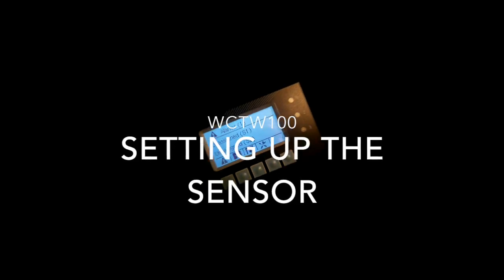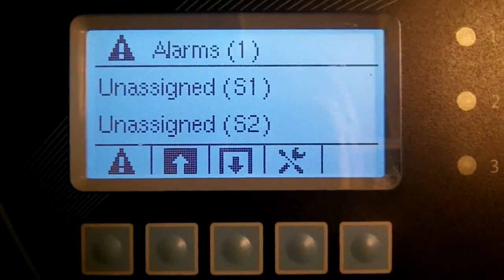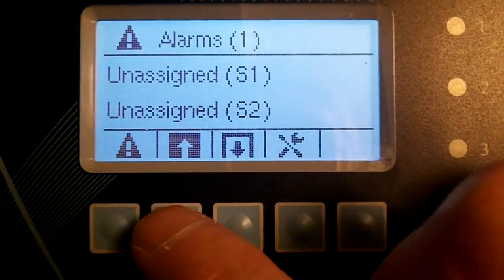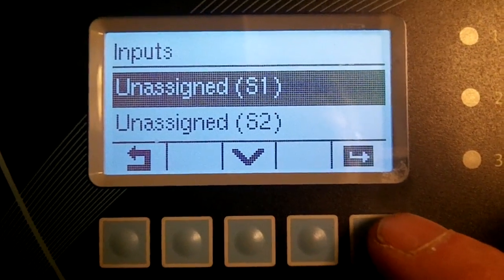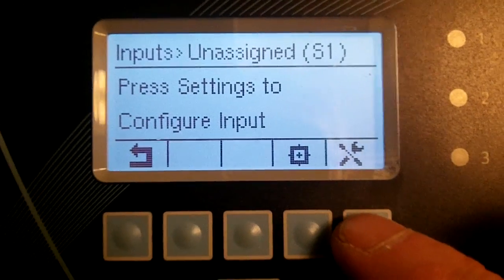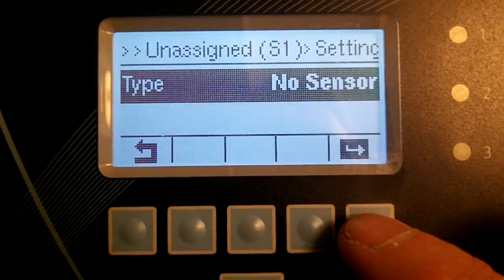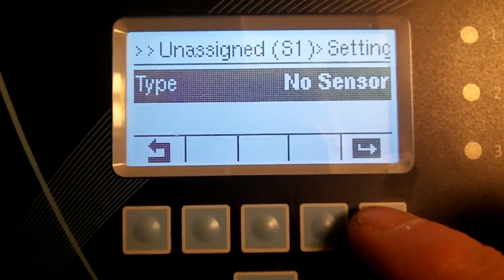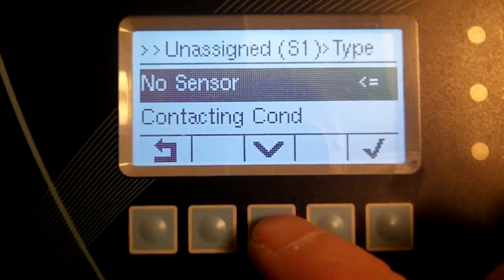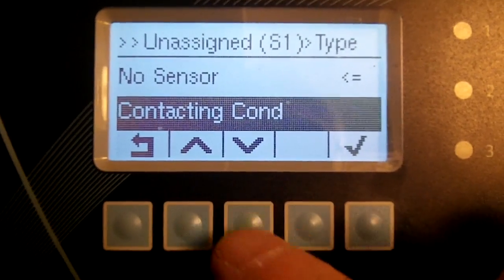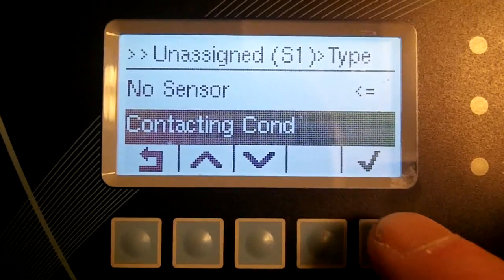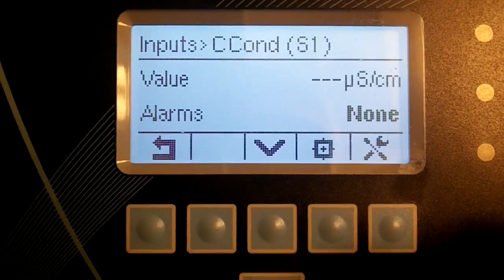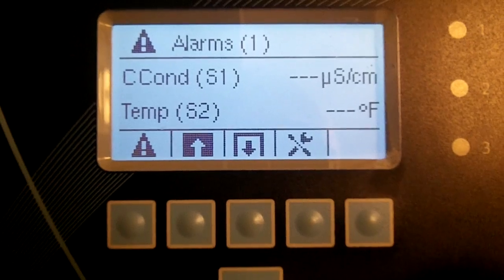Step 1: Select and configure sensor type for contact and conductivity. Navigate to Inputs, press Enter, then Configure. Press Enter, then use the down key until you reach Contact and Conductivity. Check it off and return to the home menu.